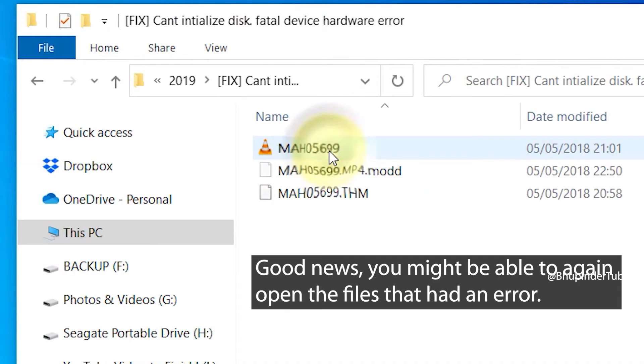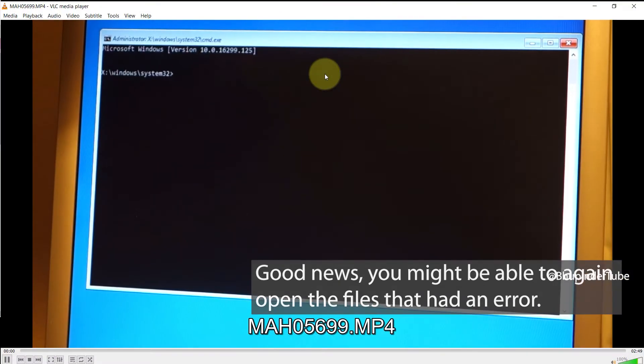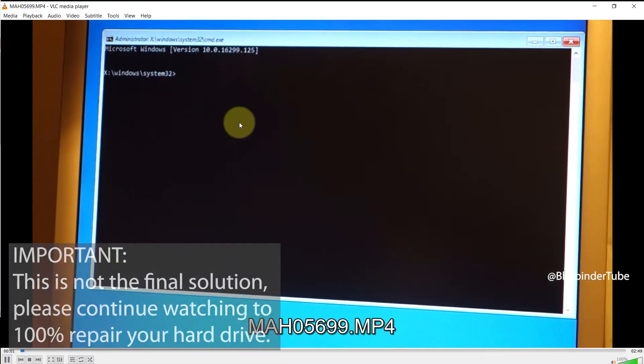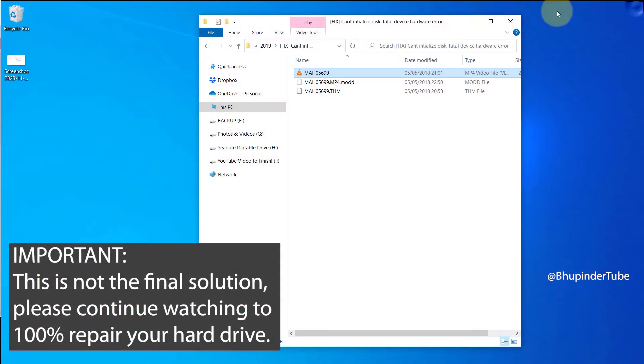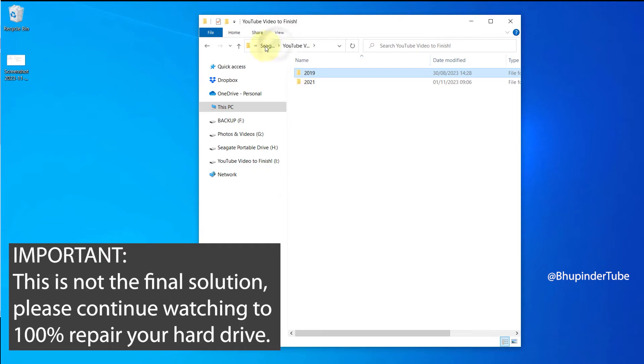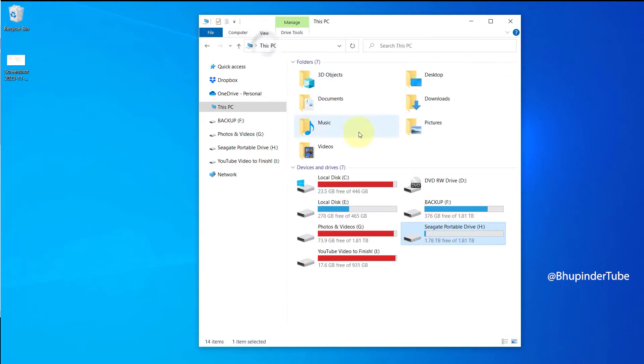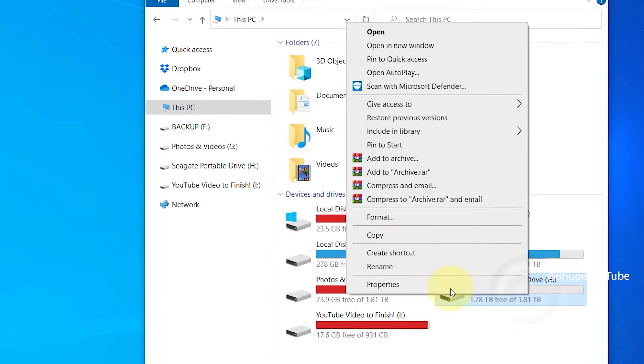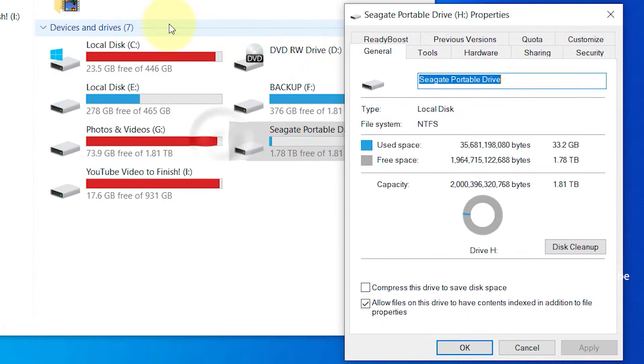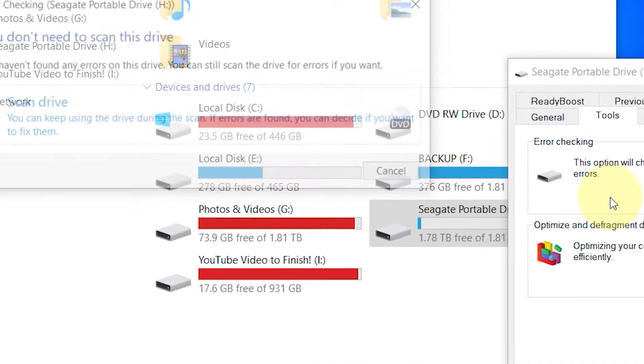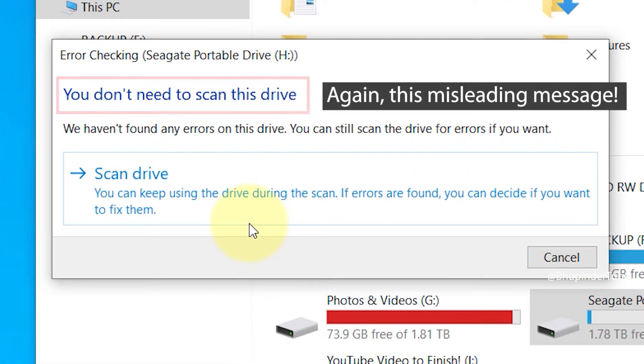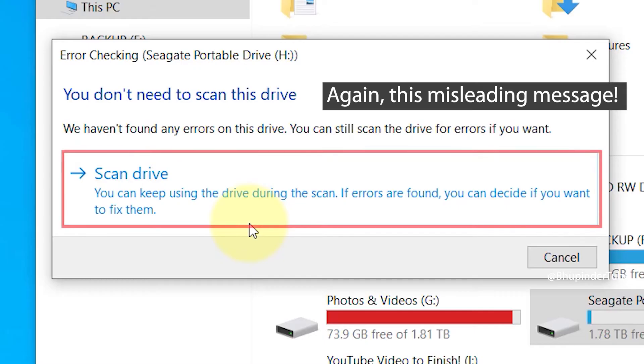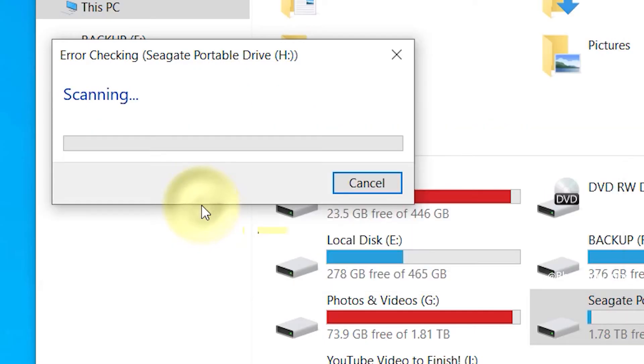Now I test the same files that were not working before, and now they have started working again. But this is not the final solution, as your hard drive might still be corrupt. To repair it, once again right click on the drive and open properties. Go to the tools tab and once again click on check. It still gives you this useless message which says you don't need to scan this drive.